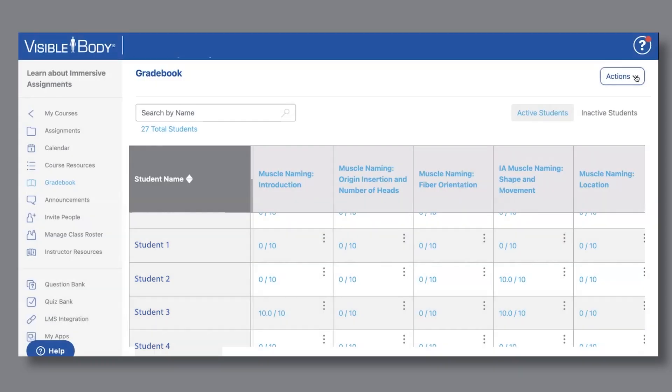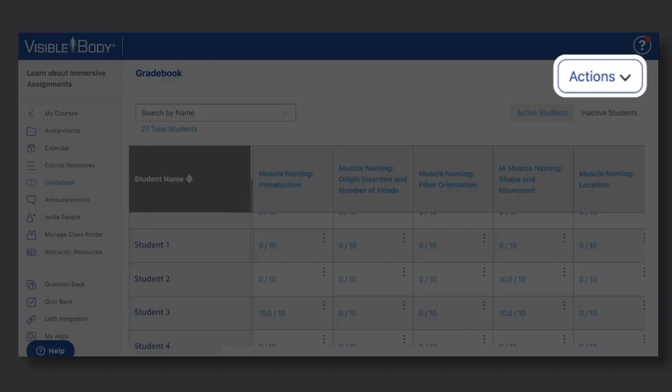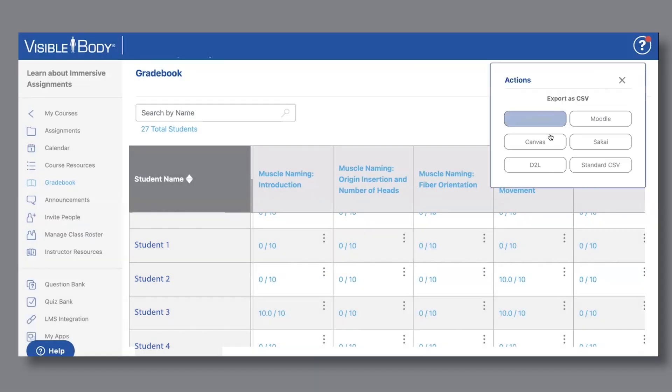If you want to see how long it's taking students to complete assignments, you can view time on task data by selecting the Actions button and exporting the grades as a standard CSV file.